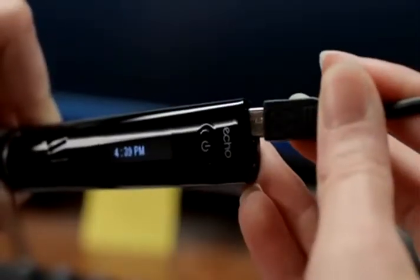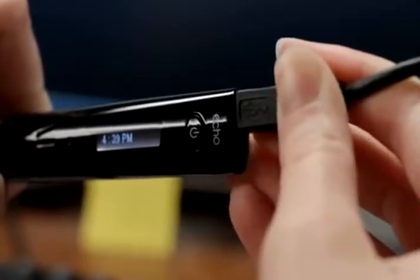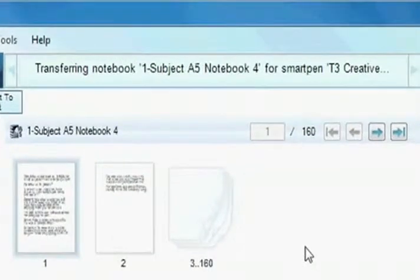Start by connecting the SmartPin to your computer. The SmartPin automatically copies your notes to LiveScribe Desktop.